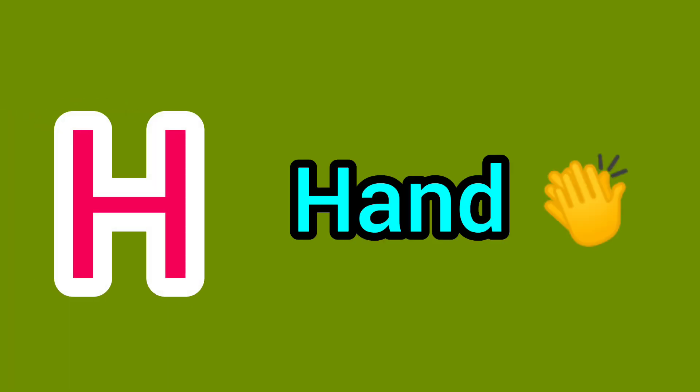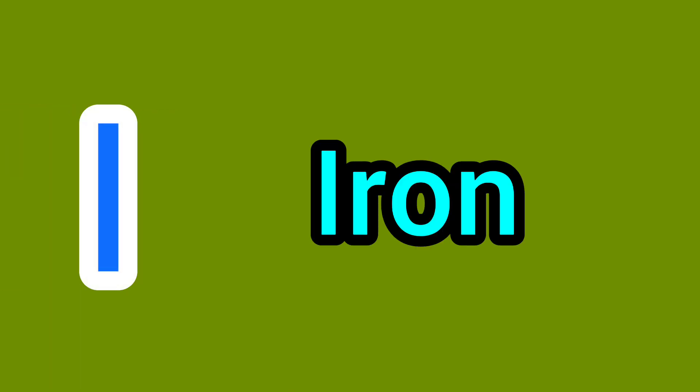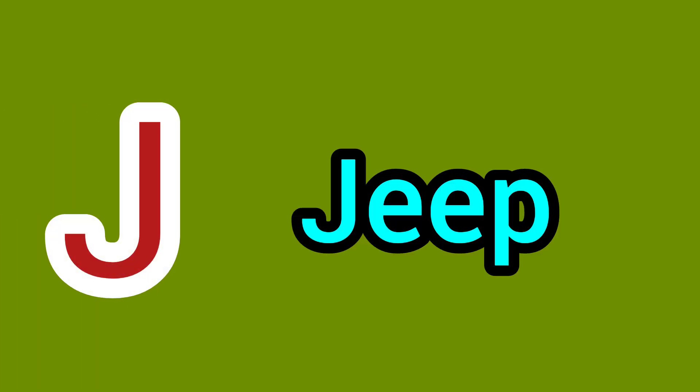H. H for Hand. I. I for Iron. J. J for Jeep.